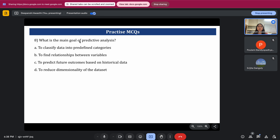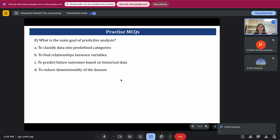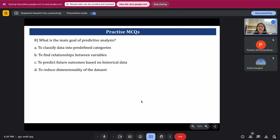Question 8: what is the main goal of predictive analysis? Option A: to classify data into predefined categories. Option B: to find relationships between variables. Option C: to predict future outcomes based on historical data. Option D: to reduce dimensionality of the dataset. The correct answer is option C — to predict future outcomes based on historical data.